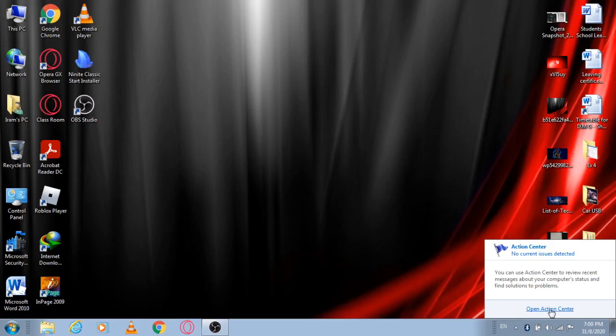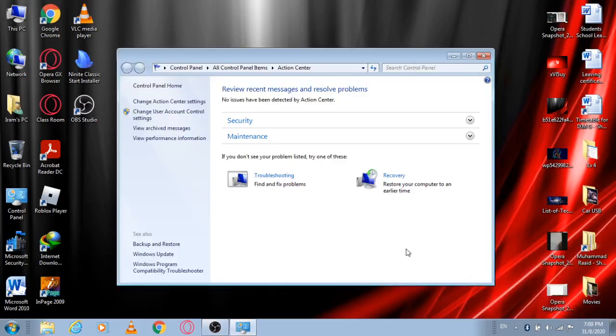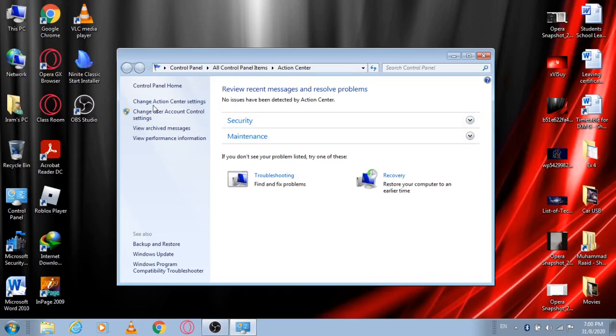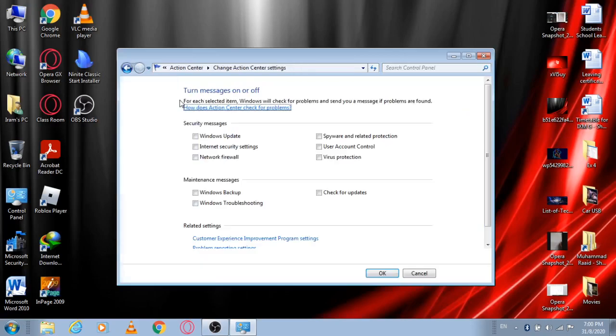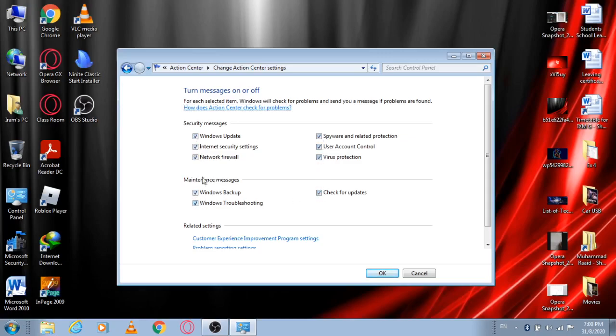After clicking on it, click on 'Change Action Center Settings'. All my options are disabled right now. As you can see, I'm enabling them just to show that your options would be enabled like this, and you would have to uncheck all of them one by one.